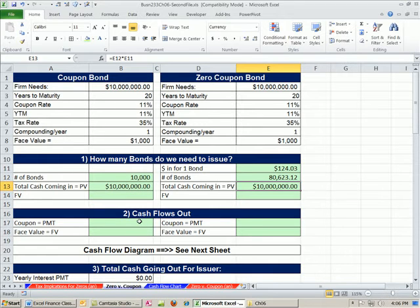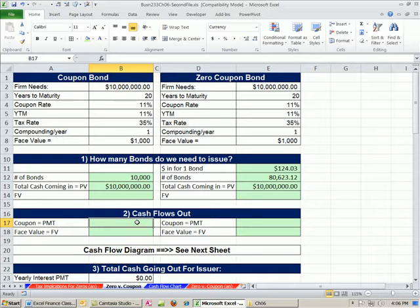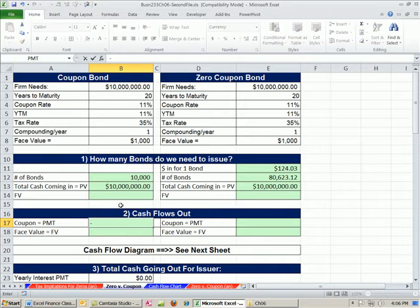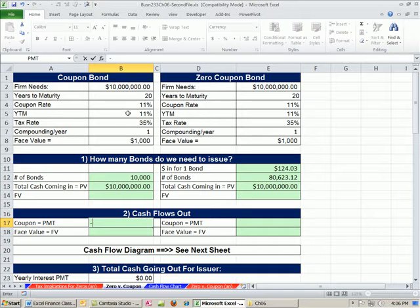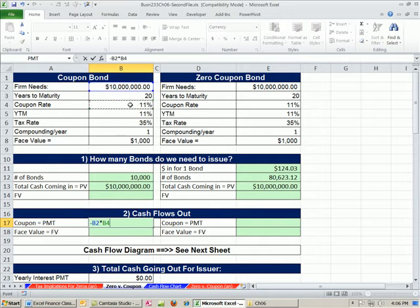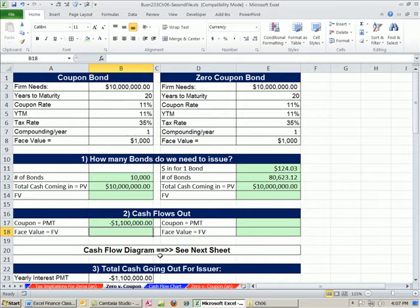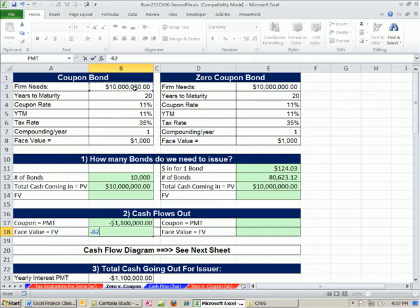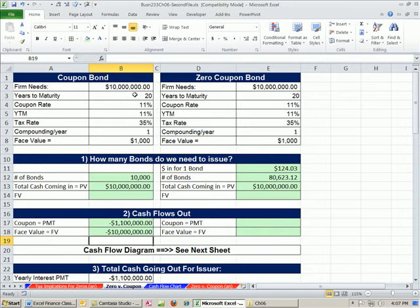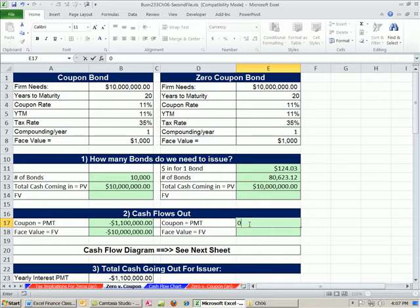Now let's look at our cash flow out, our coupon and our zero. The coupon we know is going to be regular payments, the regular coupon. So I'm going to say minus the original face times the coupon rate. We have one period per year, so we can just do that calculation. And then at the end, I'm going to say negative this one.